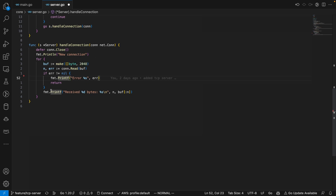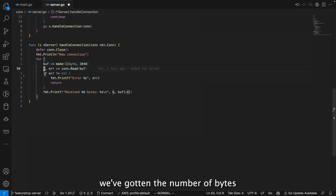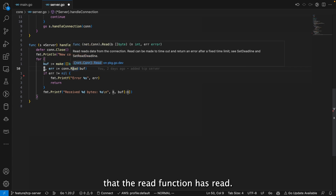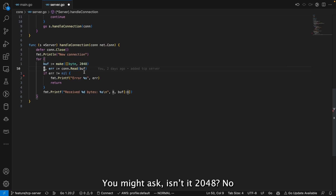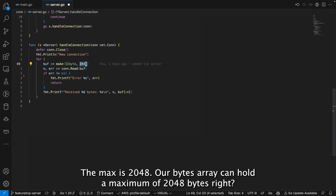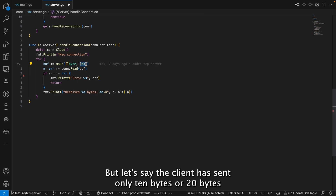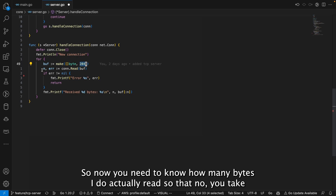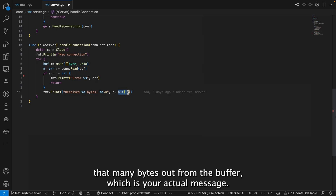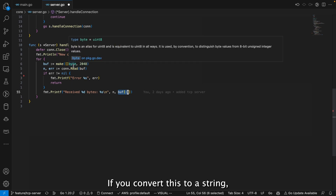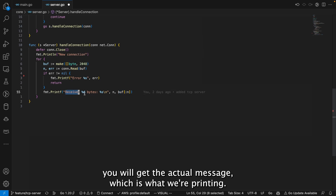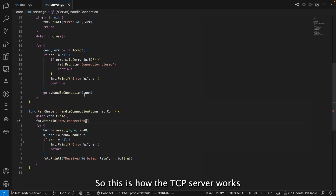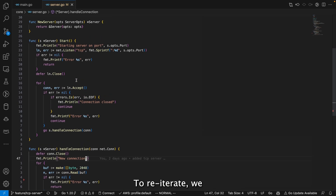We read into the buffer and if there's any error we handle it. If successful, Read returns the number of bytes actually read — not necessarily 2048. The max is 2048 but if the client only sends 10 or 20 bytes, you get back that count. You take exactly that many bytes from the buffer — that's your actual message. Convert it to a string and you have the message the client sent, which is what we print.